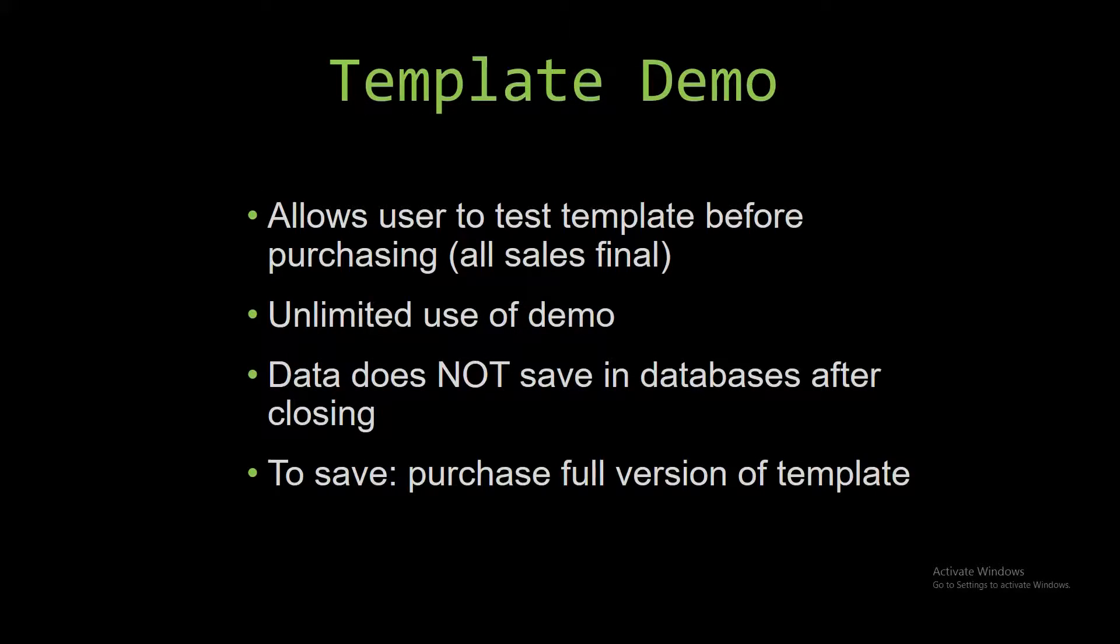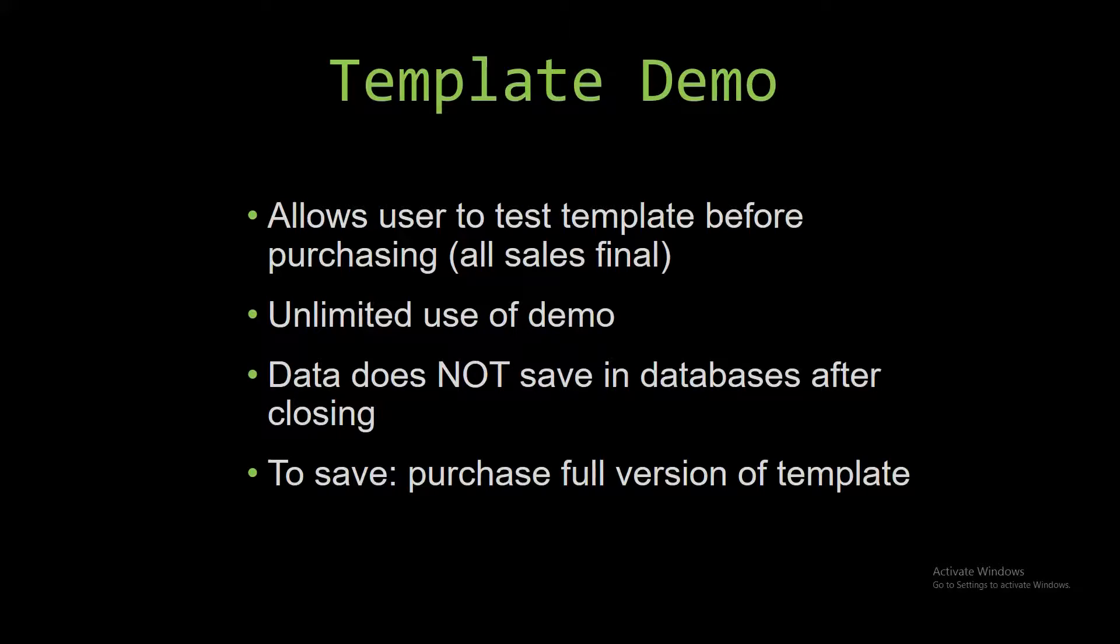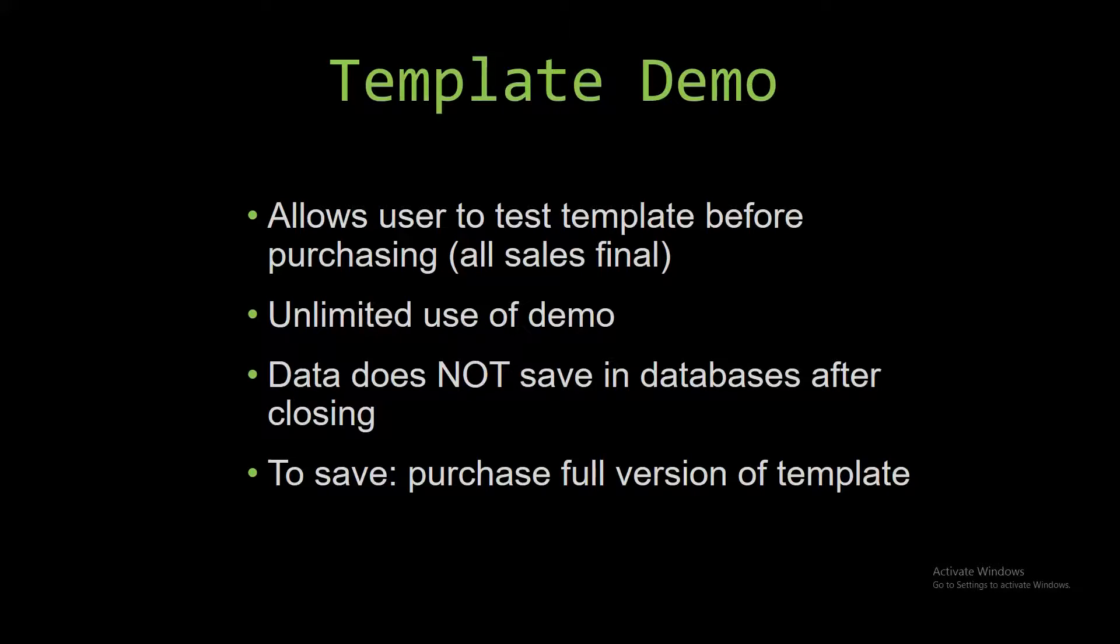In our video today, we will be working with a demo version of our database template. A demo is a simple way that you can view or try out our database templates so that you can determine if you would like to purchase the database template or not. This is great for customers due to the fact that all of our sales are final.